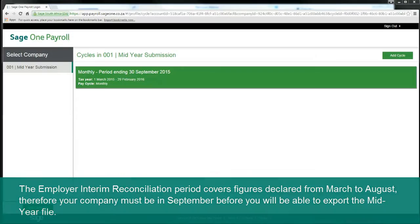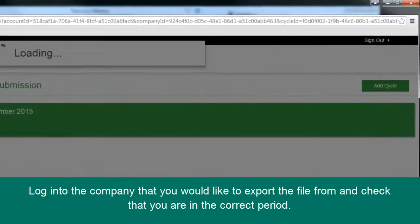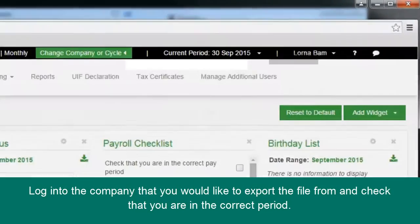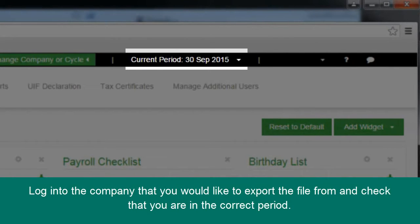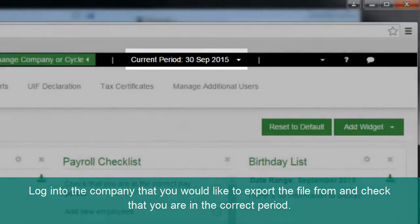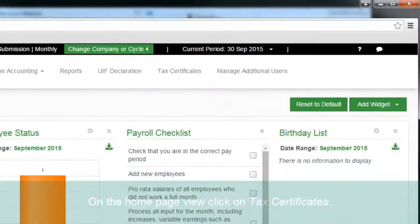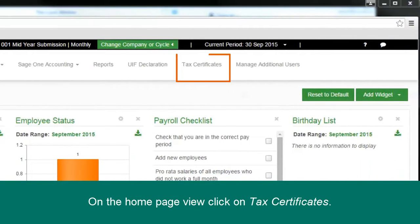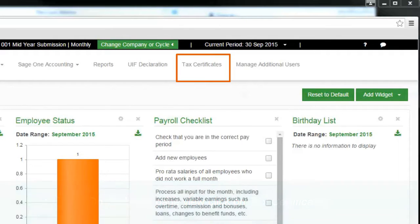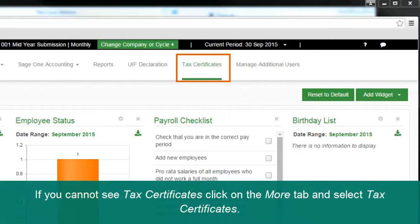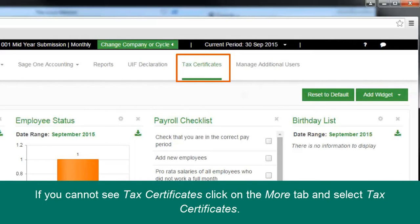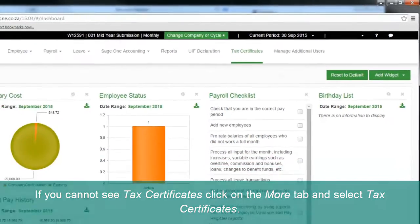Login to the company that you would like to export the file from and check that you are in the correct period. On the home page view, click on Tax Certificates. If you cannot see Tax Certificates, click on the More tab and select Tax Certificates.